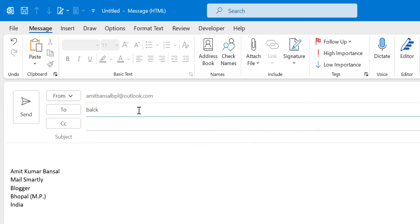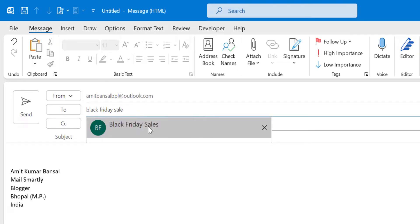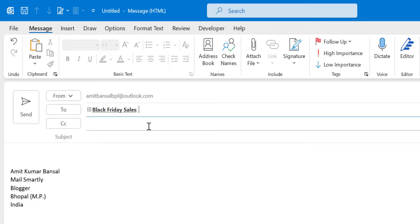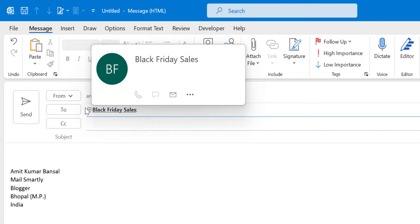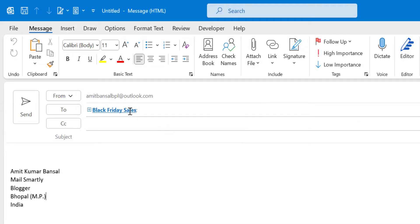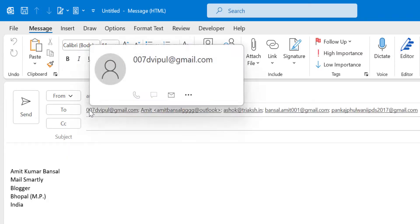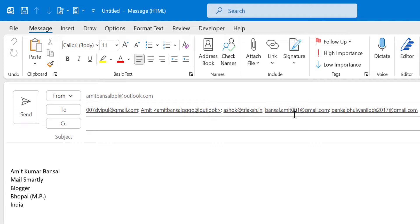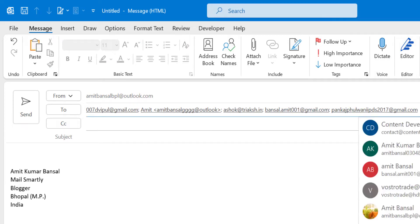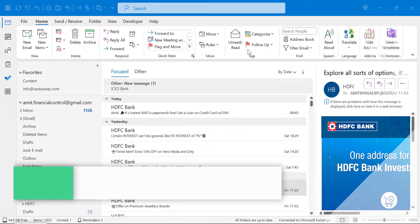My contact group is ready — the name is set and members are added. Simply hit Save and Close. Now to use it, I enter the group name 'Black Friday Sales' in the To line of a new email and it automatically appears as a suggestion. When I select it, you can see a plus sign prefix on the name, indicating it is a group with multiple email addresses. Click the plus sign to expand and see all email addresses.